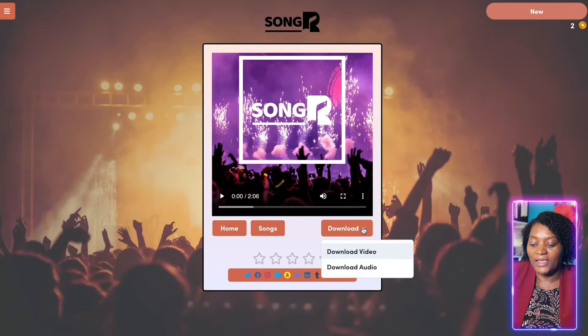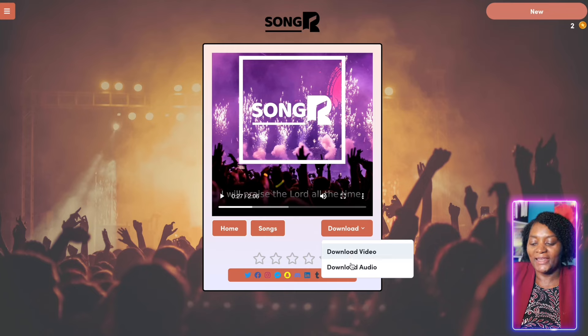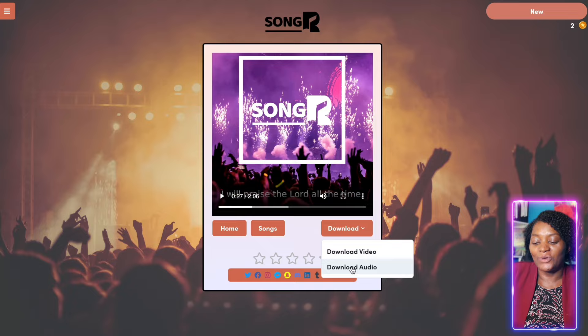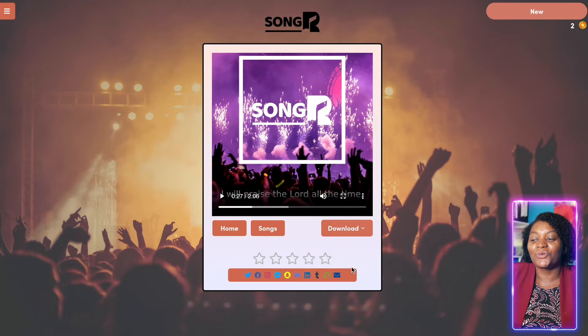Now our song is ready. You can come here and download it as a video or download it as an audio. Let's go ahead and download it as an audio. I'll show you what to do next — I'm going to show you how to distribute this audio.